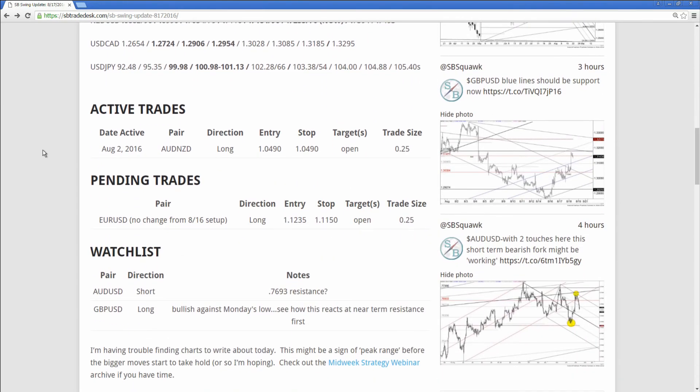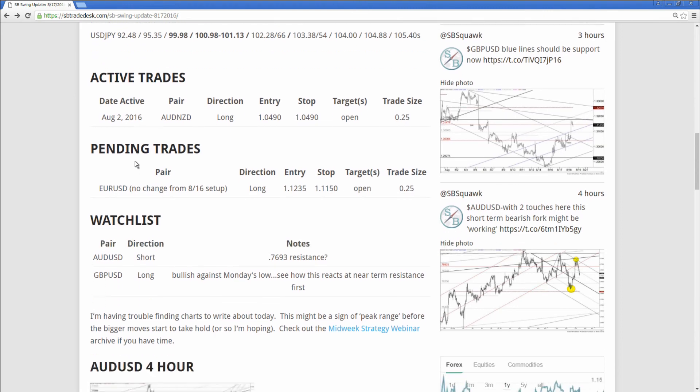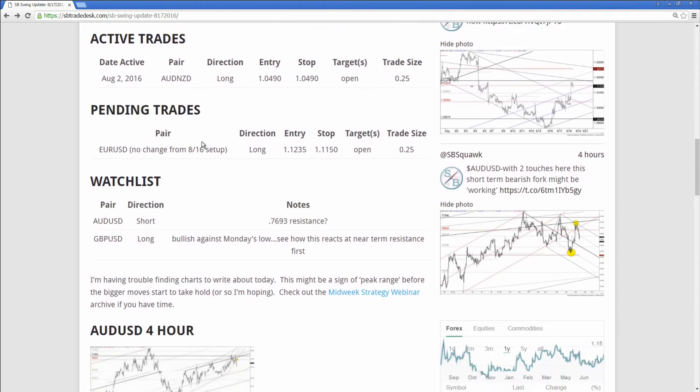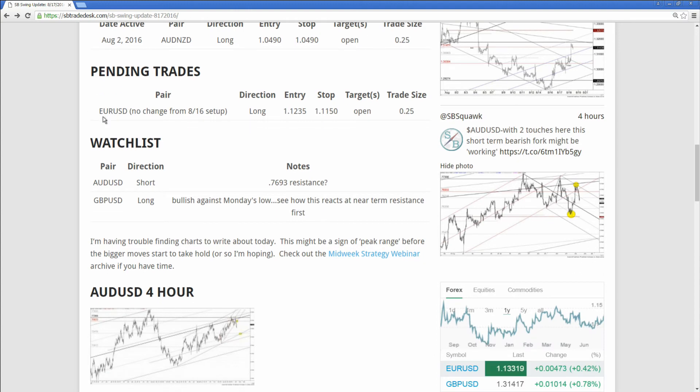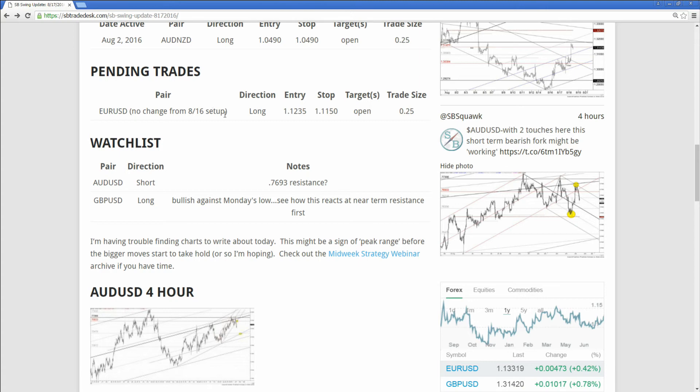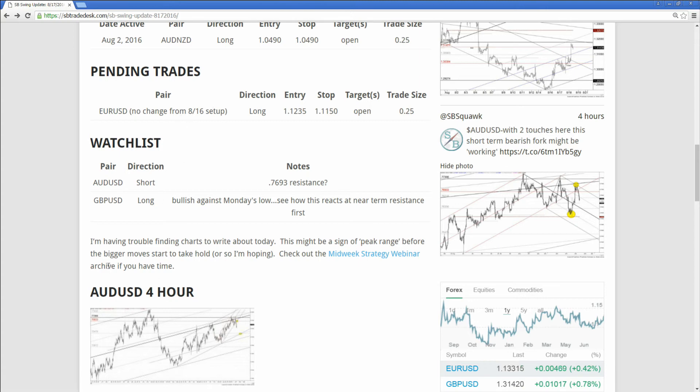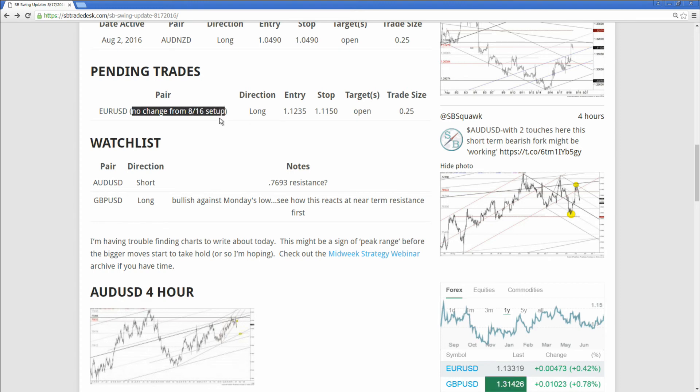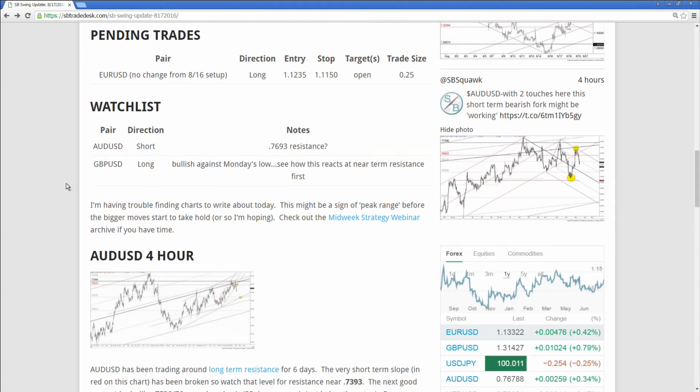Now we get below here. And as mentioned before, we have the active trades, the pending trades. Pending trades are just orders. There may be an order left open for several days, but I do indicate if it falls from the next day. So in this case, euro dollar, there's an entry order here to go long. There's no chart in this post for euro, but I have the notes here that there's no change from the 8.16 setup, so you know to go to the 8.16 post to see the chart.